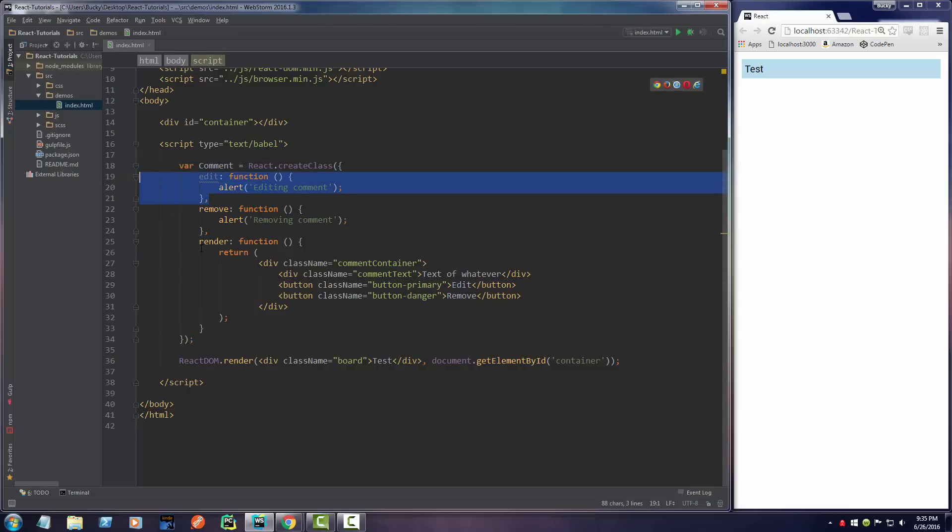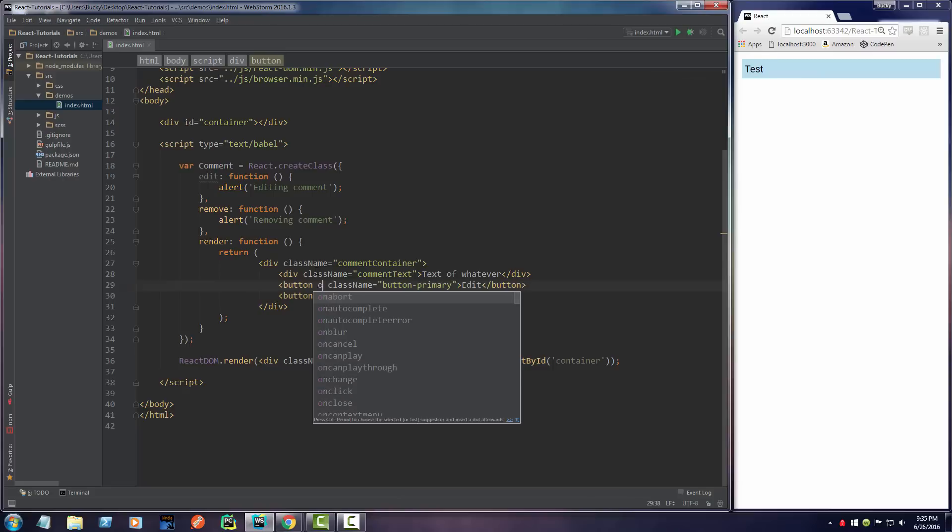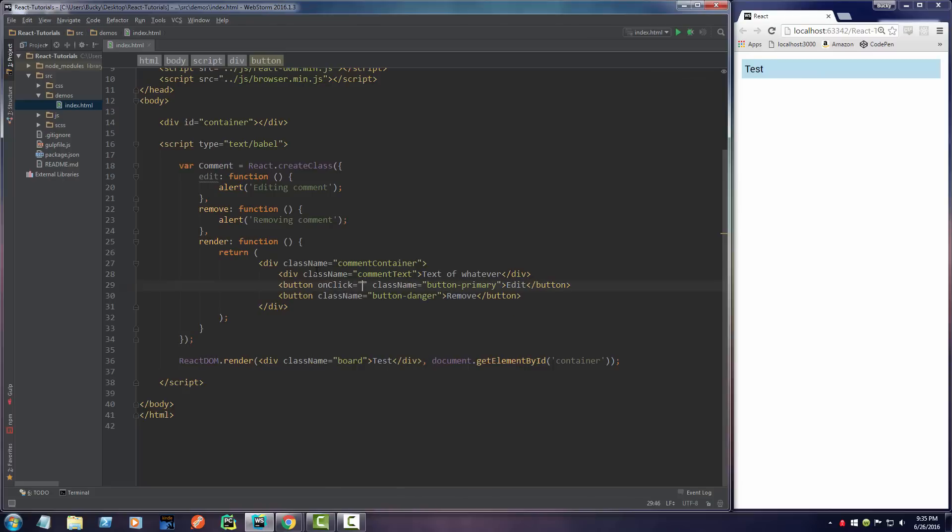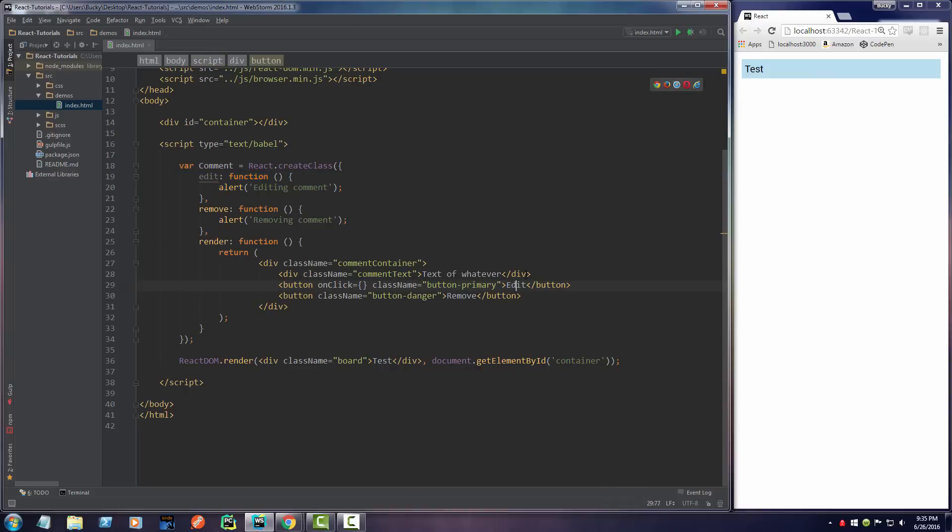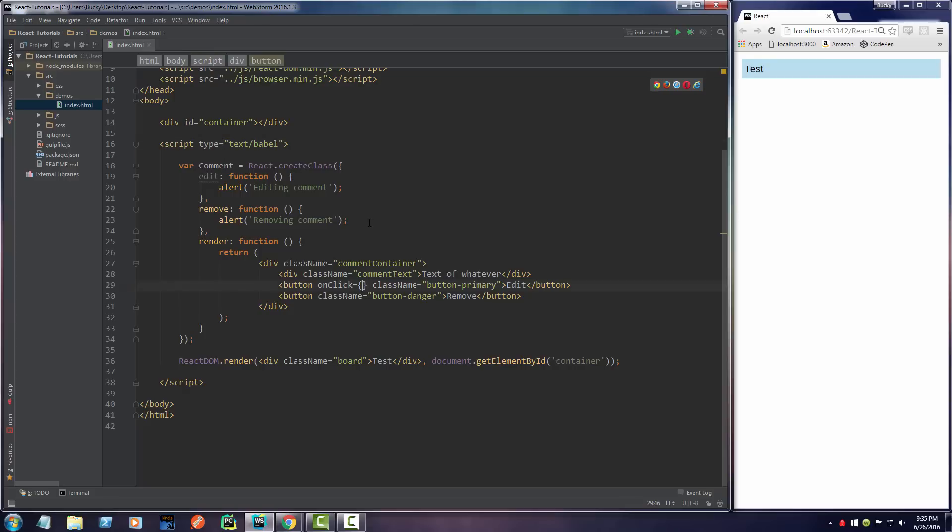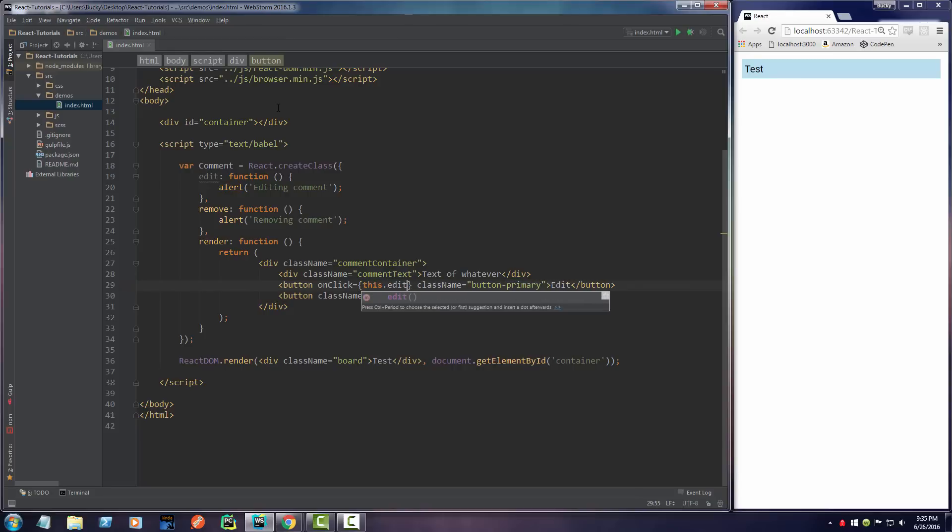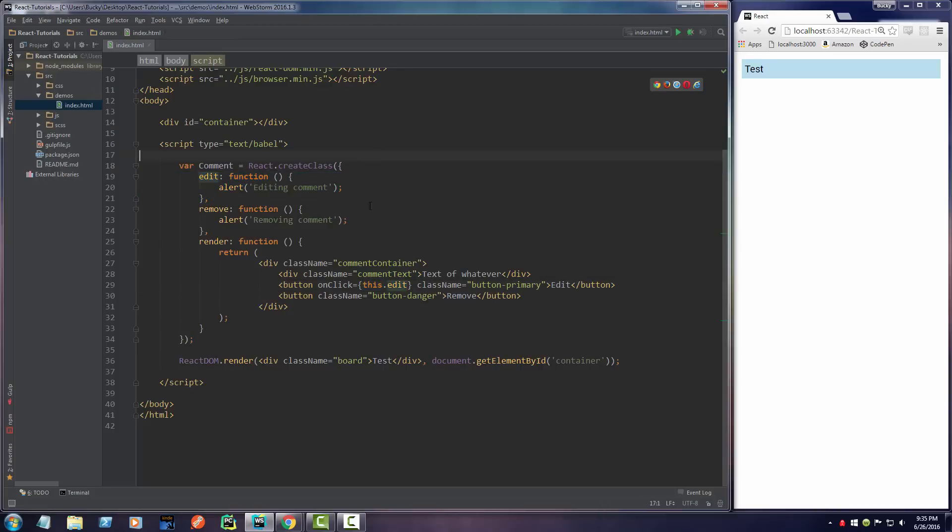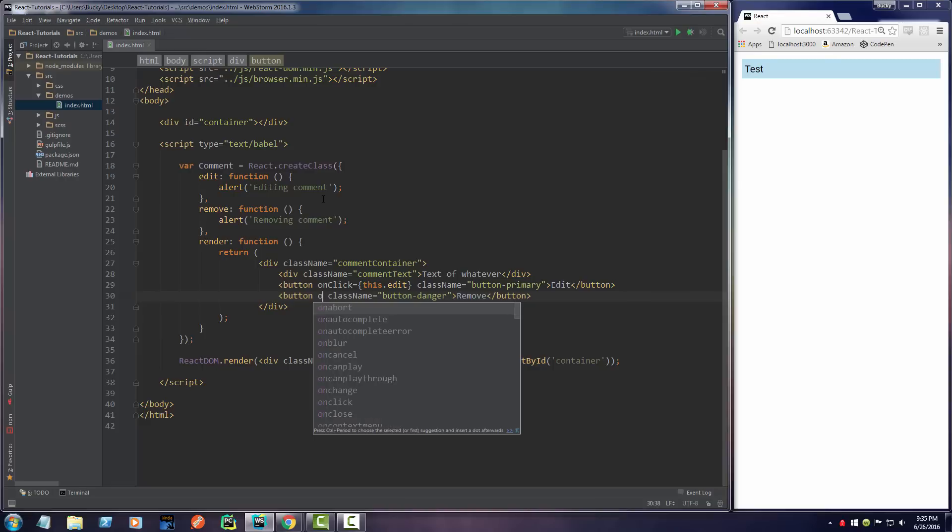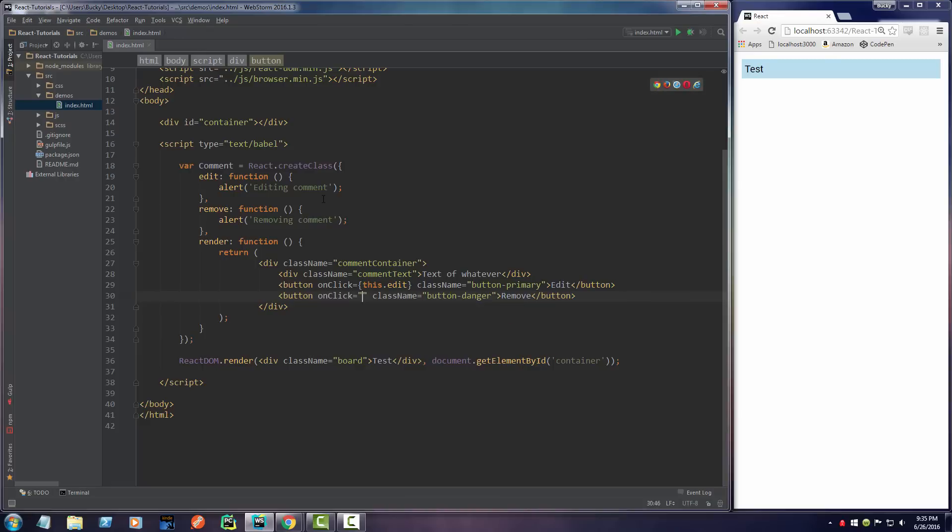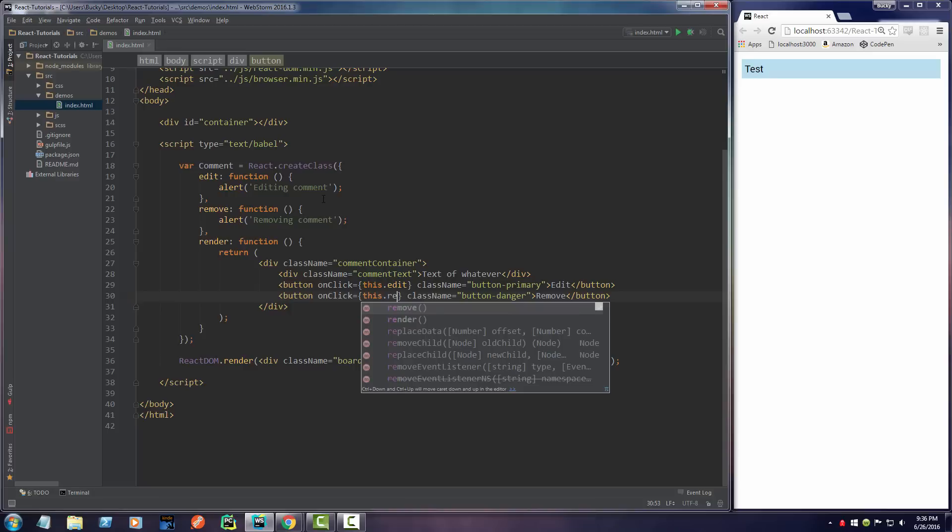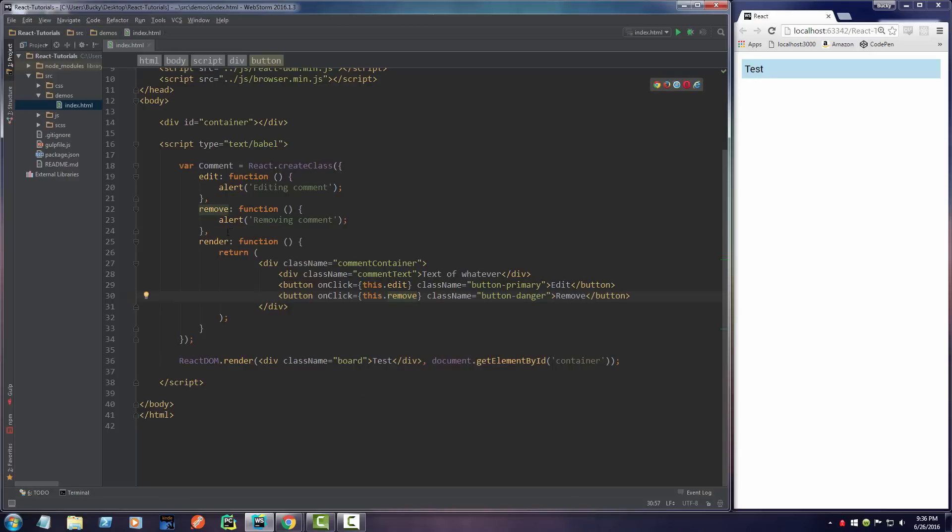How do we say whenever we click this button to call this function or this function? What you do is you actually add an onClick attribute. This is going to be equal to this function. Whenever we click edit it's going to call onClick, call this function. Since this is a function from the same class, we just need to write 'this' and then a dot separator and then the function name. Whenever we click the edit button, just call this class's or component's edit function. Just like that. The same thing with remove. Whenever you click the remove button, go ahead and call this component's remove function or method.